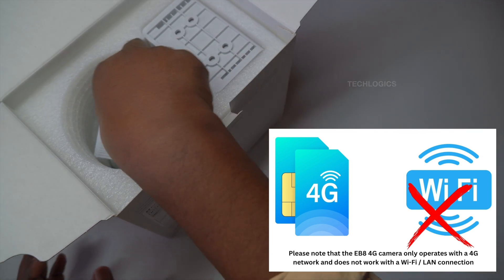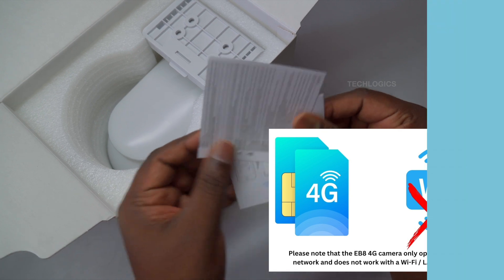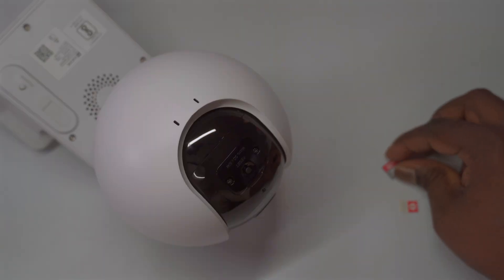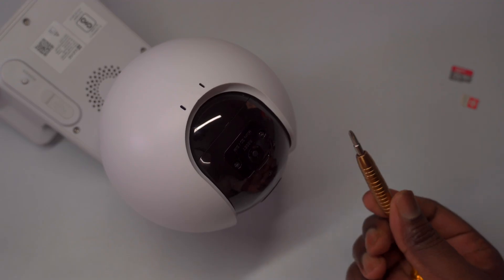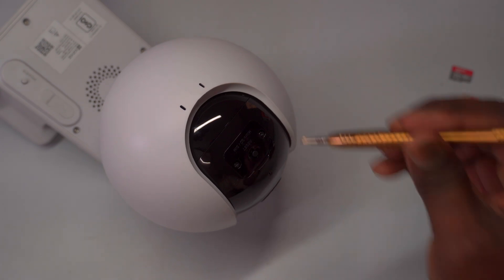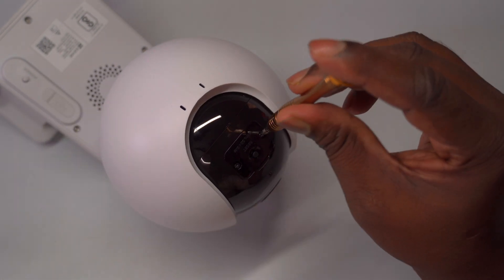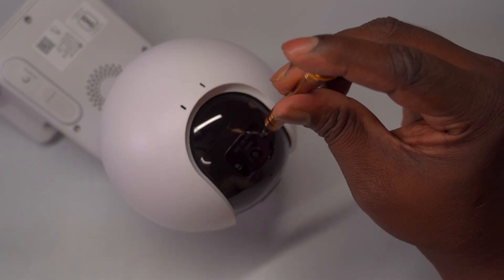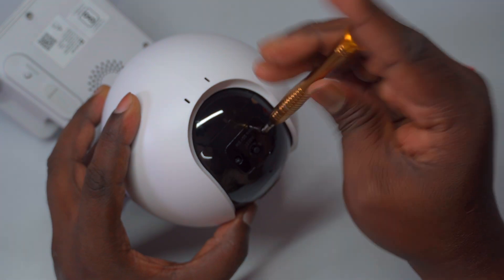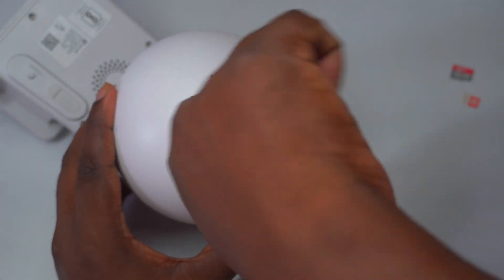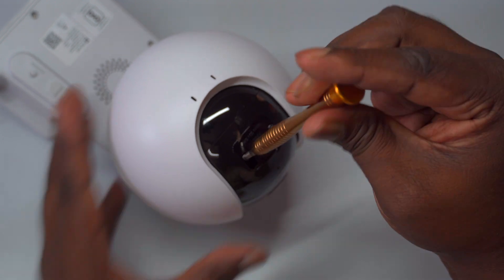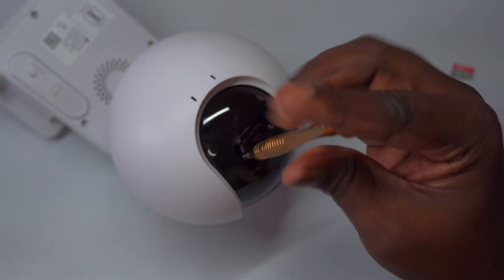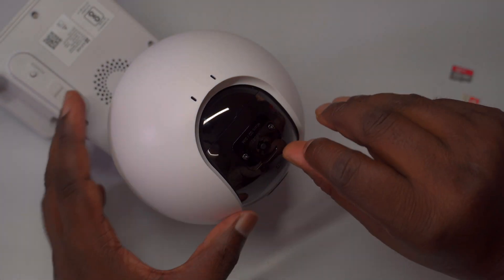We cover everything from downloading and installing the Esvis mobile app on your device to registering a user account and signing in. Next, you'll configure your camera's 4G network by following the app's prompts to establish a stable mobile internet connection. Finally, add the Esvis HB8 camera to the app by scanning its QR code or manually entering its serial number.